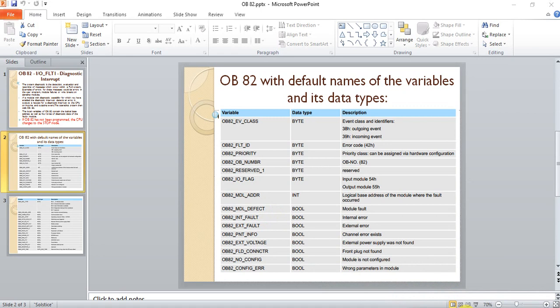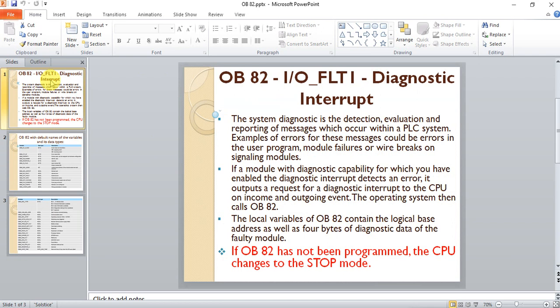Hello again. In this video we cover OB82, which is used for troubleshooting. OB82 is the IO fault or input/output module fault organization block, also called a diagnostic interrupt. OB82 is triggered when there is a fault on an IO module, such as wire breakage, power failure, and many other errors on the input/output module.